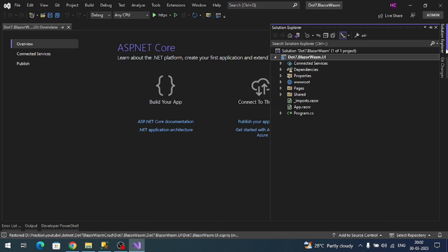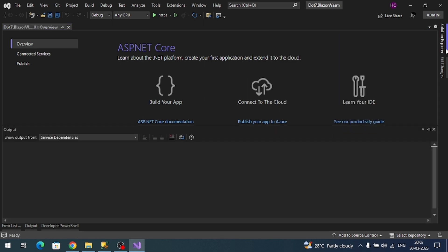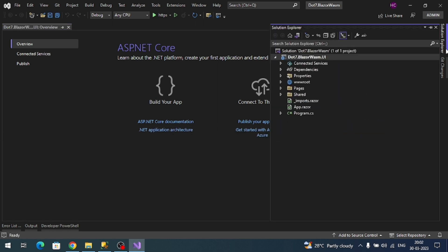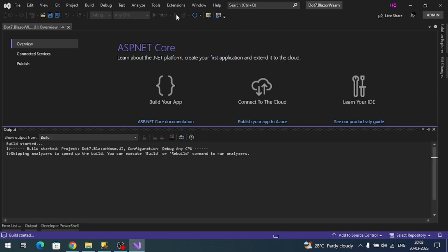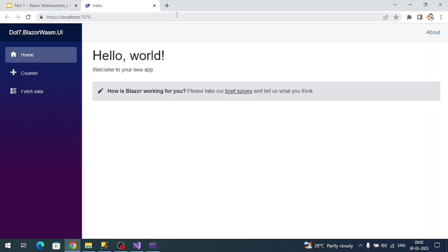Here is our Blazor web assembly application. Let's run it. This is the sample design we'll get when we run our application. It's totally developed on Bootstrap UI.